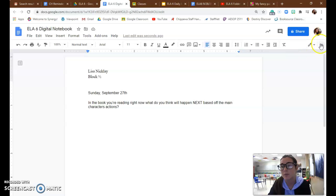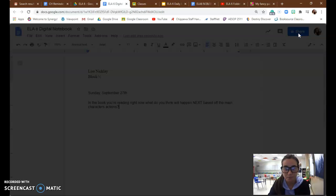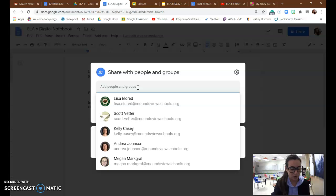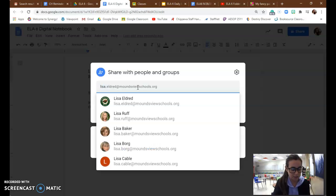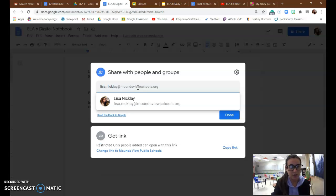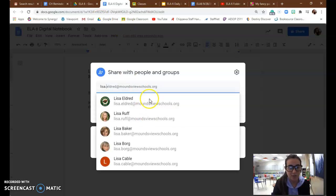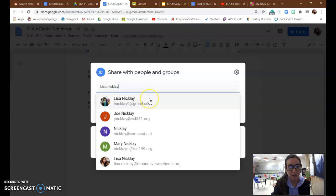Then you're going to go up here to share. And you're going to type my name, so lisa.niclay, and it should just start popping up. I believe if you just start typing in Niclay.